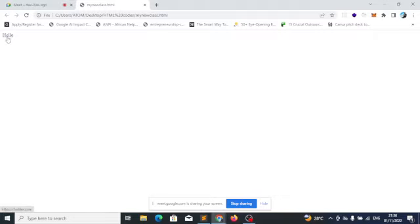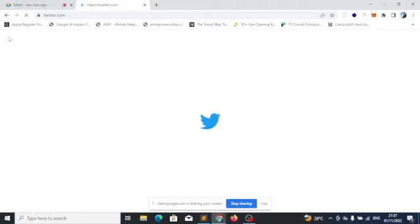Do you notice that it has underlined the text? And when I move my mouse over it, if I click on it now, it will take me to twitter.com. It's already loading — and it has taken me to twitter.com.